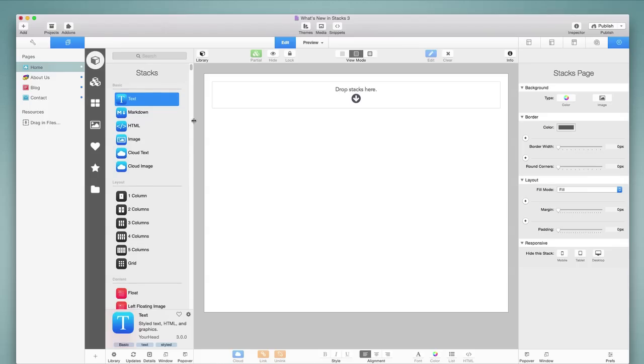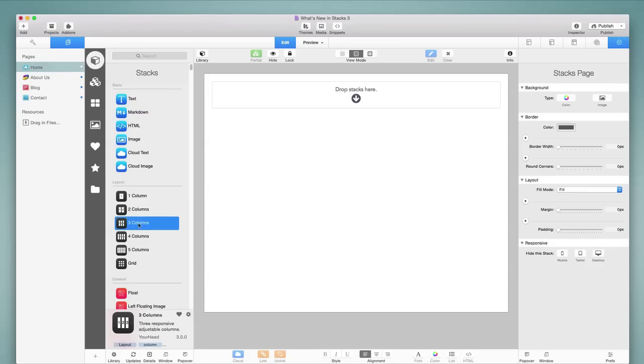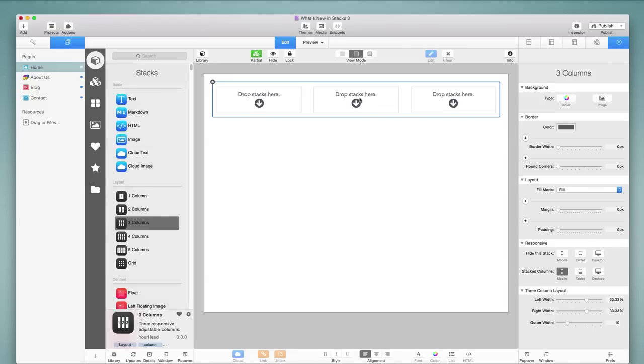So let's move away from the Stacks library now, and let's take a look at some of the other new features of the Stacks 3 plugin. I'm going to begin by just grabbing a three column stack, and I'll drag and drop that into the page.